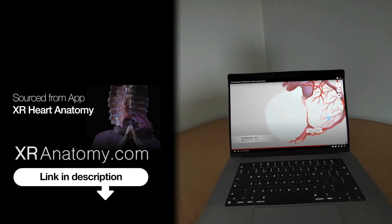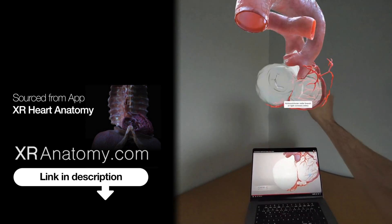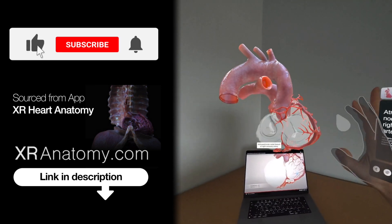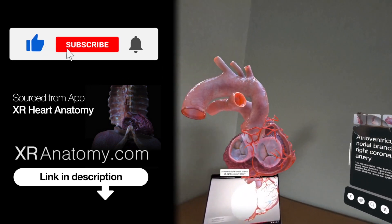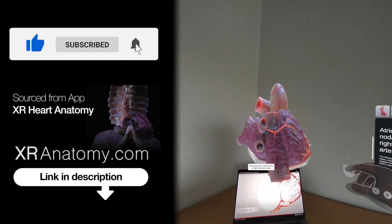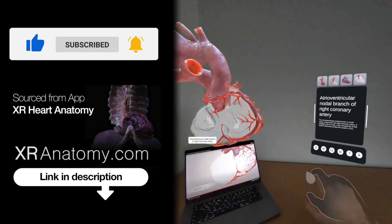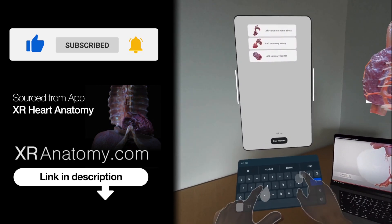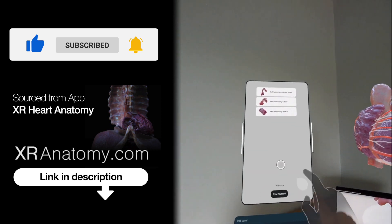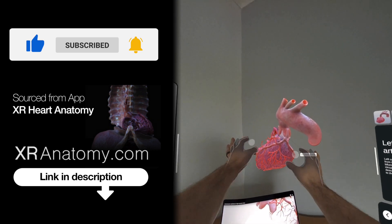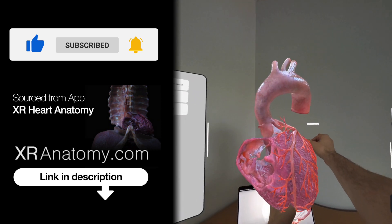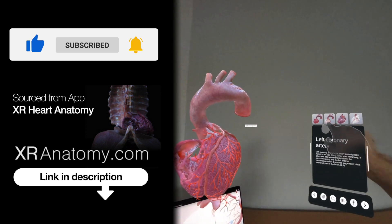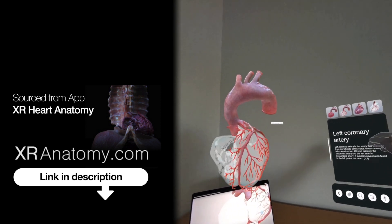Why just watch when you can touch? Did you know that you could touch the anatomical structure showcased in this video with your own hands? All you need to do is search for the name of the structure, exactly as it appears in the video's title, and then the model you saw in the video will materialize right before your eyes.